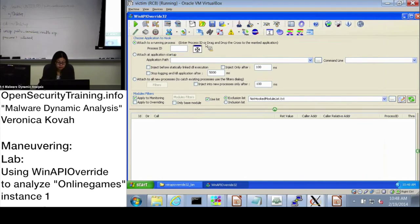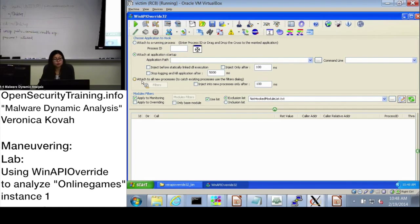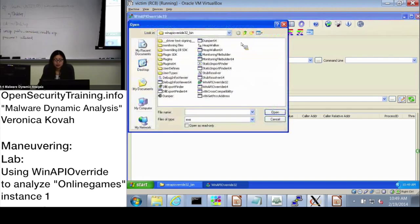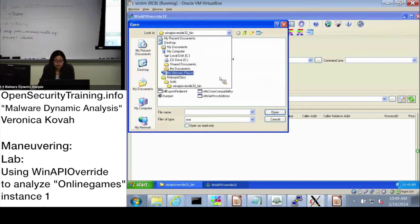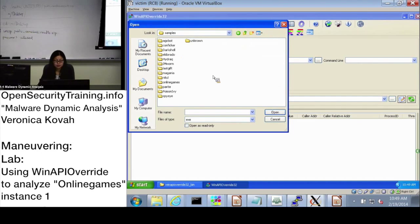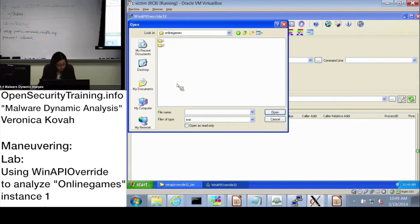It says here: attach, add application startup. Please check this box for this lab. For the next lab, you probably want to use the option 'attach to all new processes' later on. Please check 'attach, add application startup.' In the application path search box, please select the malware class samples folder, then online games, then number one, and malware.